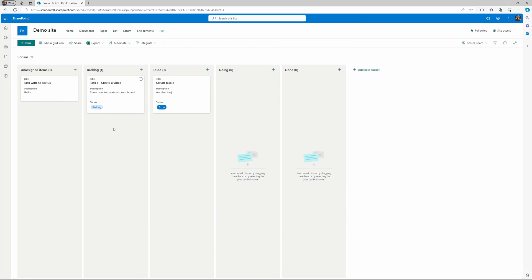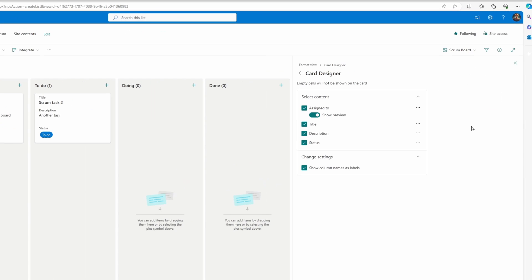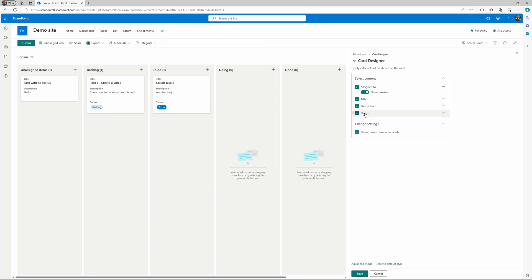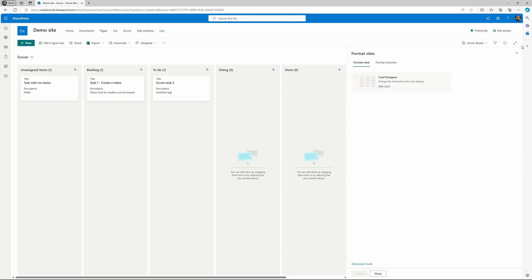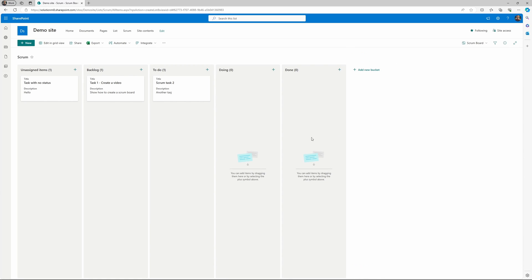You have the option to style the cards and you can do that by going to the scrum board and then customize card. Then you can actually choose which field you would like to display on the card. So let's not show the status because we already have that according to the lane. And the fields will not show on the card if it doesn't have a value, so I don't have any card with any assigned to values, that's why it doesn't show. And if you need for example the ID field to be shown in the card.